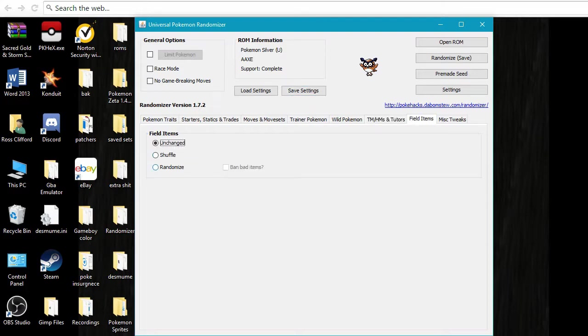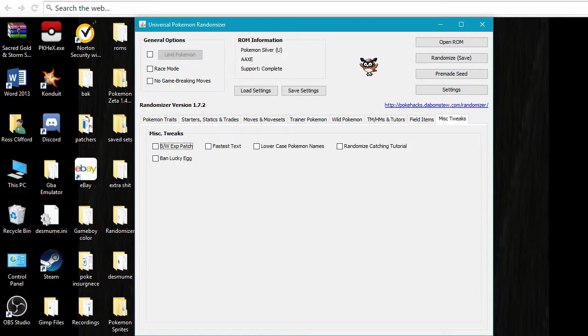And then field items, randomize. I ban bad items. And then these are just miscellaneous things. These are new to the newest version of randomizer.